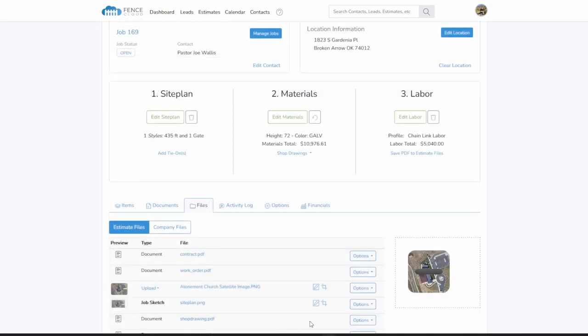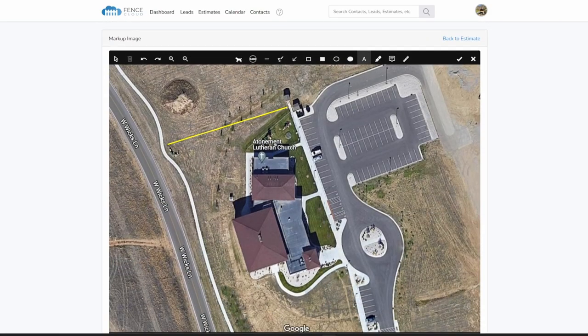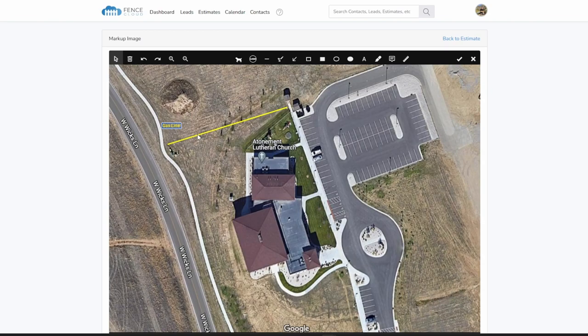With FenceCloud, your company can not only produce an accurate and professional estimate. You can also prevent costly mistakes caused by a lack of organization and communication.